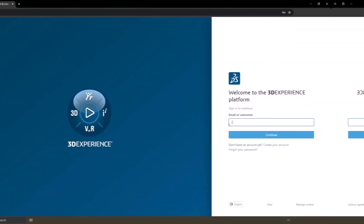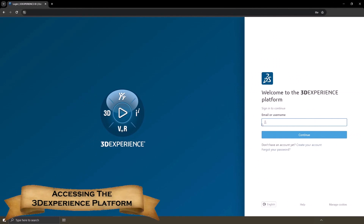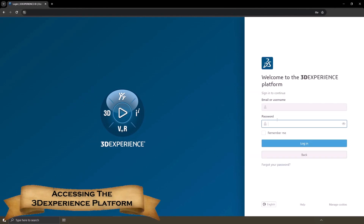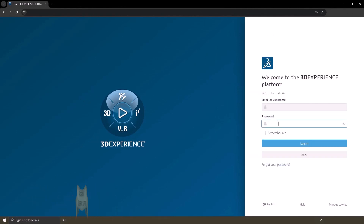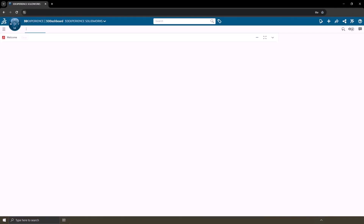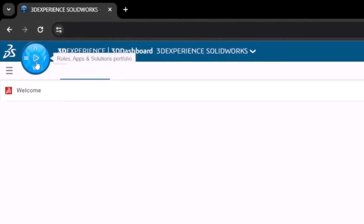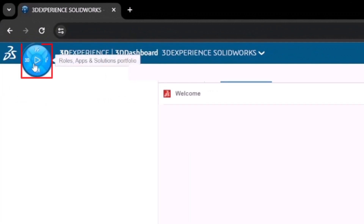Let's login to the 3DEXPERIENCE platform. Enter your username followed by your password and then click the login button. Once you're inside the platform, navigate to the compass icon located on the top left part of your browser.